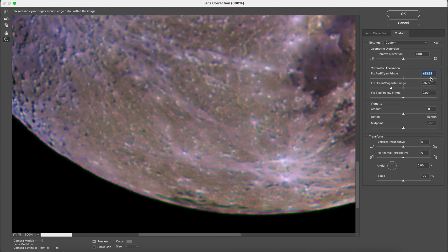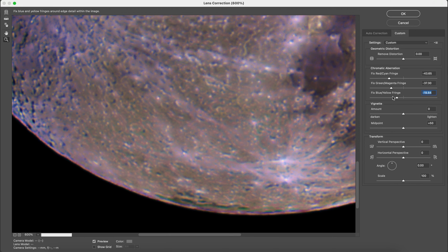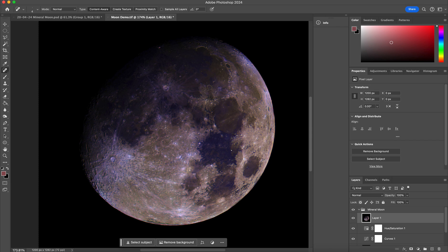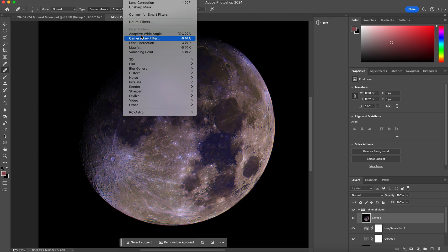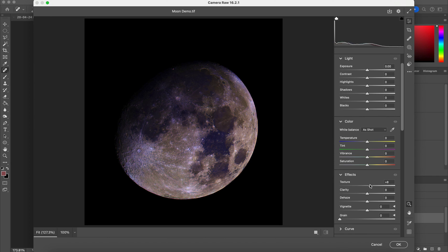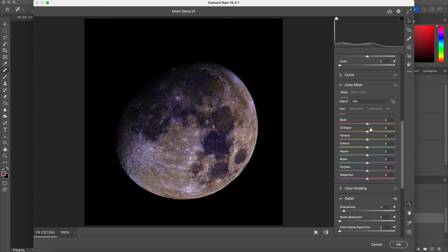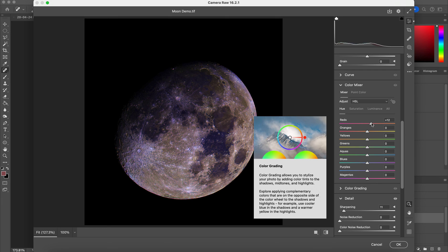We can zoom in and see the pinkish color around the edge that we're going to try and get rid of. We can shift it back towards green — but we don't want it too green — and pull back the yellow color too. There is actually a really nice tool in another software that removes this kind of thing, which I'll show at the end. Now I'm going to go into the Camera Raw filter and apply some sharpening — increasing the texture a little and increasing the clarity.